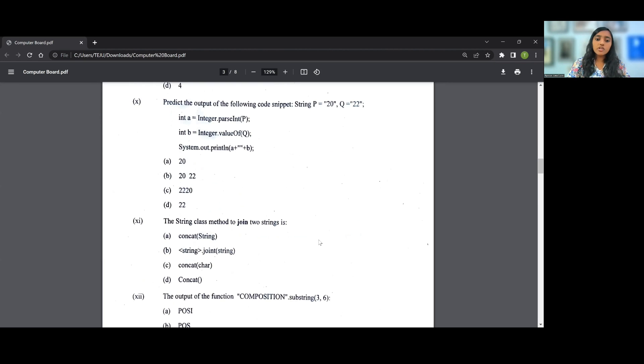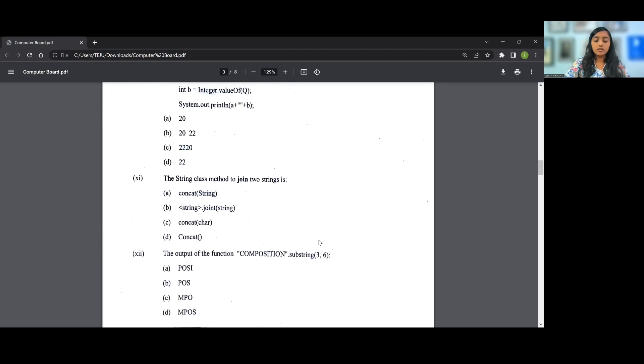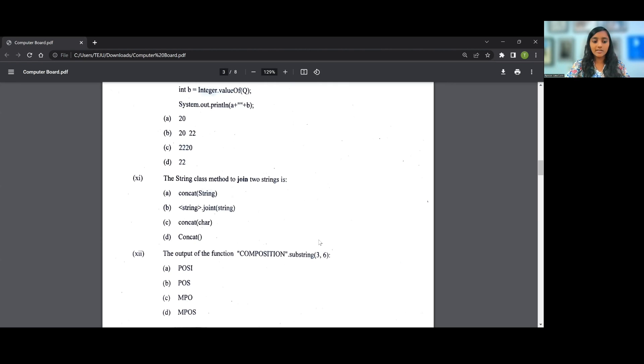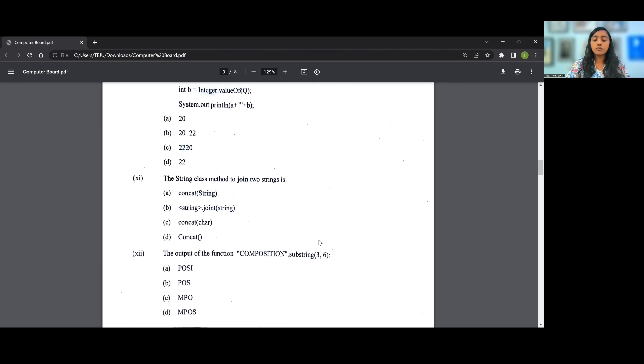The String class method to join two strings is concatenation, the operation. So therefore the answer for this particular question, the 11th question, is A: concat(string), because you pass a string value and then you use the concat method. So the answer for 11 is A.